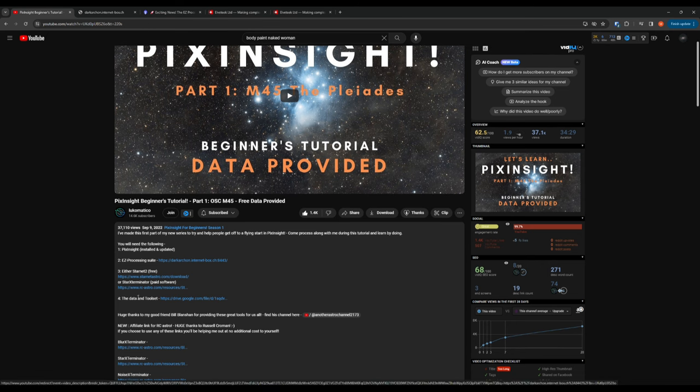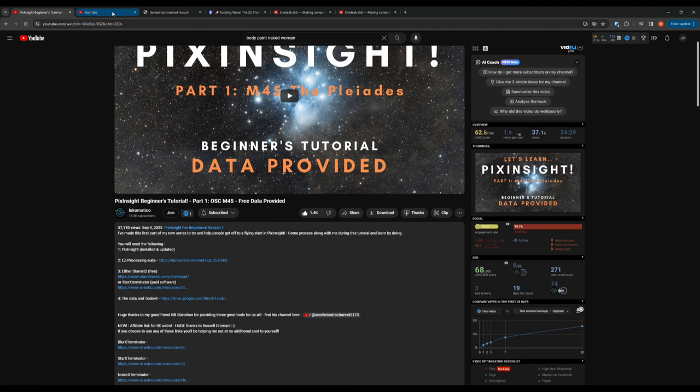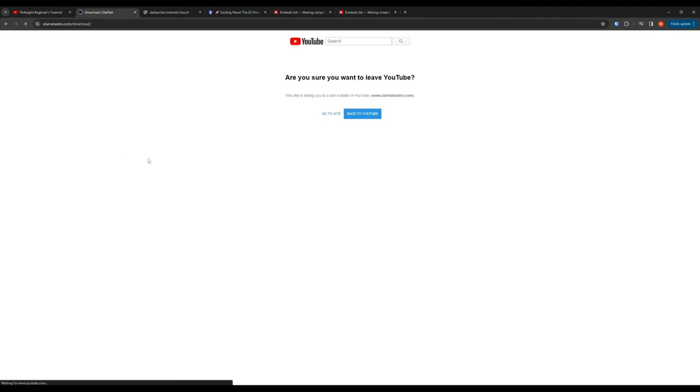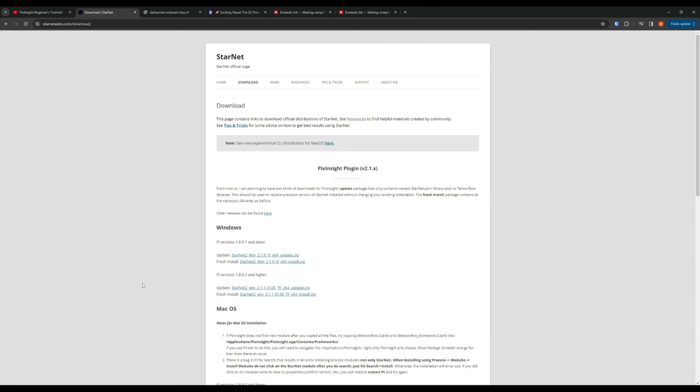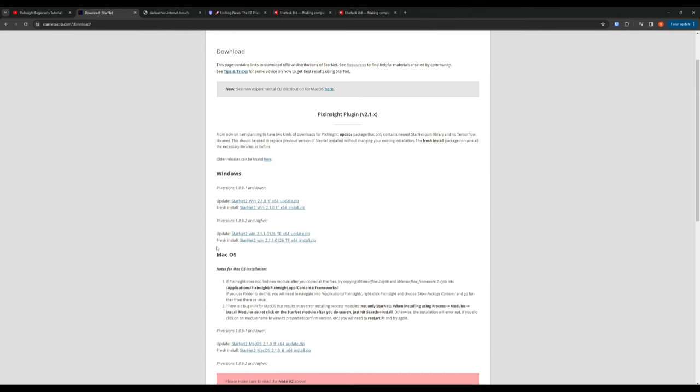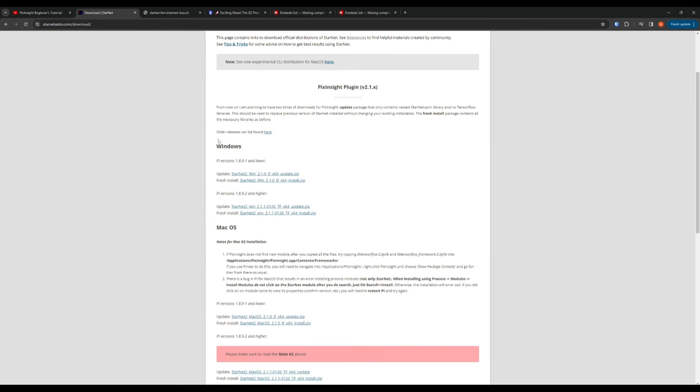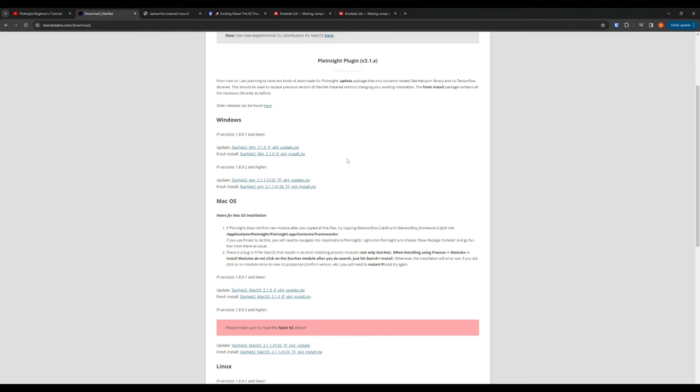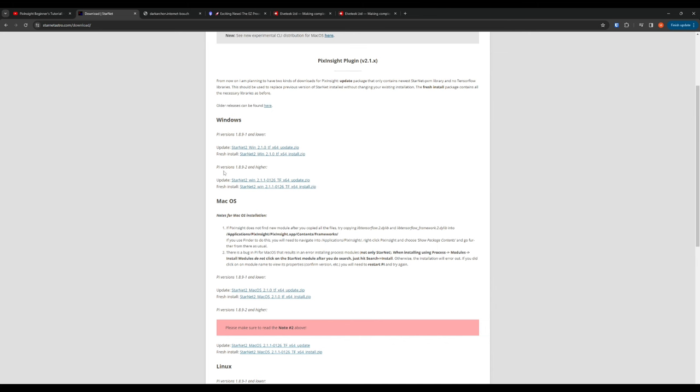So then the rest of these initial setup steps went pretty smoothly. I downloaded Starnet. You will need to make sure that you download the PixInsight version, not the standalone. Obviously you'll need to get it for Windows or Mac or Linux, whatever your OS is. And obviously if this is your first time installing Starnet, you'll want to do the fresh install, not the update. And of course you want to make sure you get the download that matches your version of PixInsight. I believe that 1.8.9-2 is the version that actually broke Easy Processing Suite. Apparently there was a lot of breaking changes in that version, so that's why there's one version for 1.8.9-1 and lower, and one for 1.8.9-2 and higher.